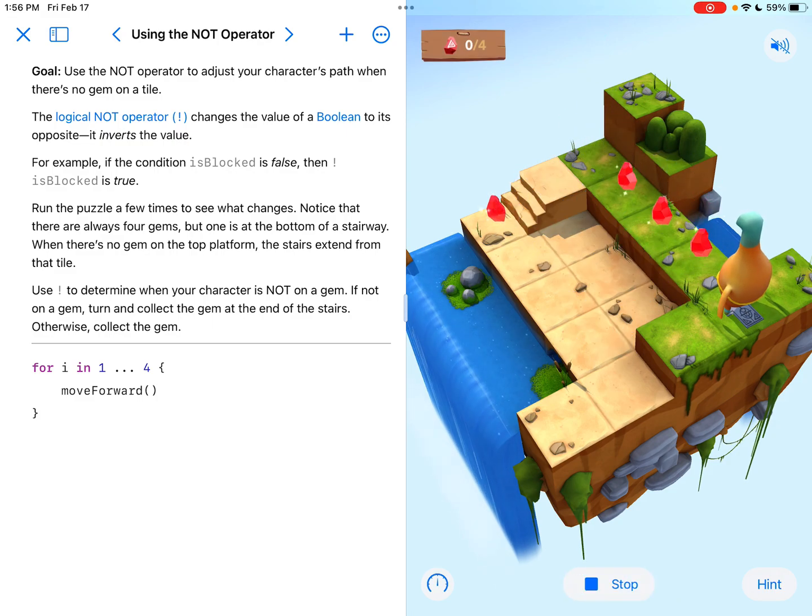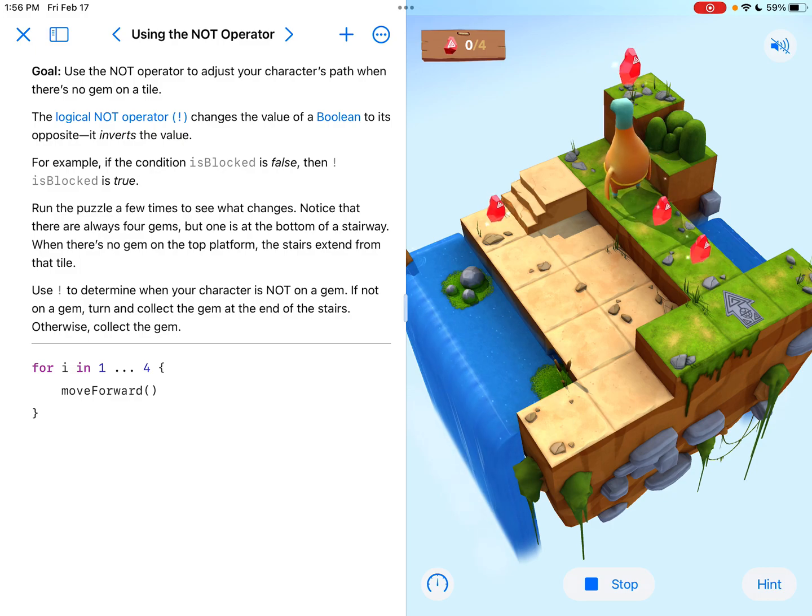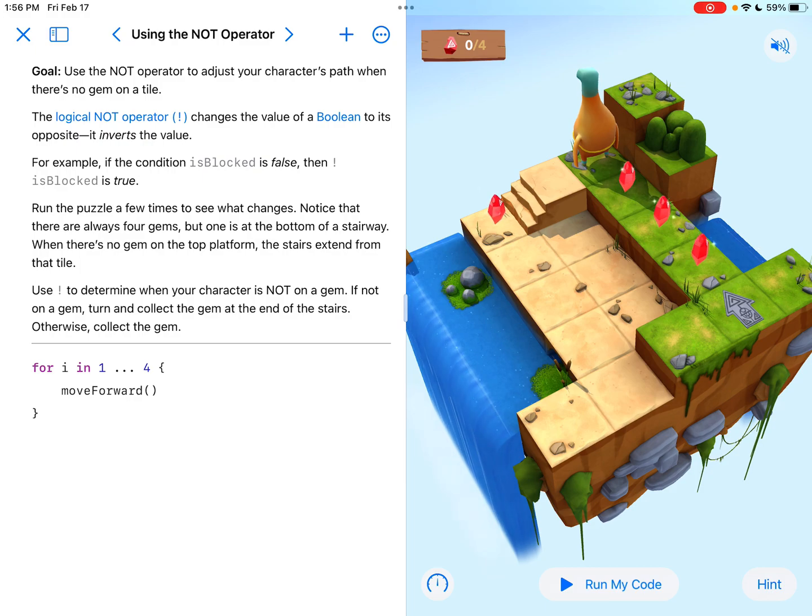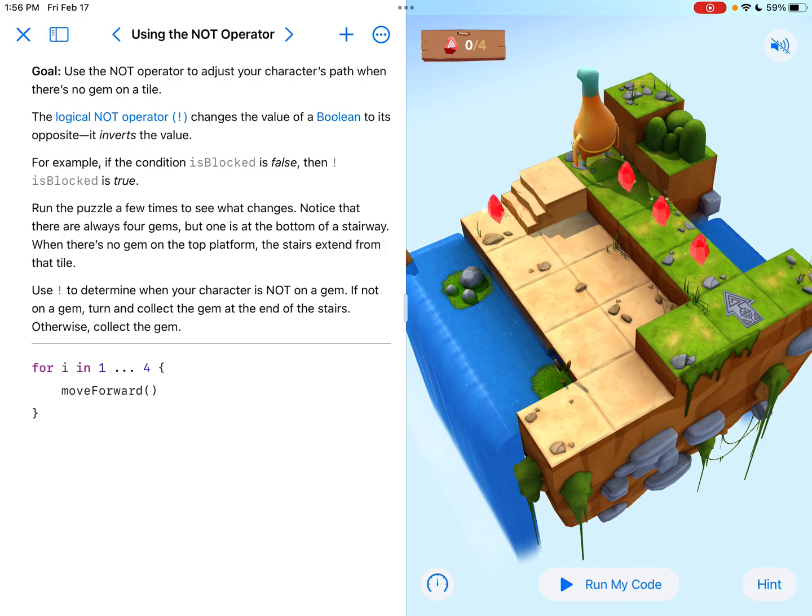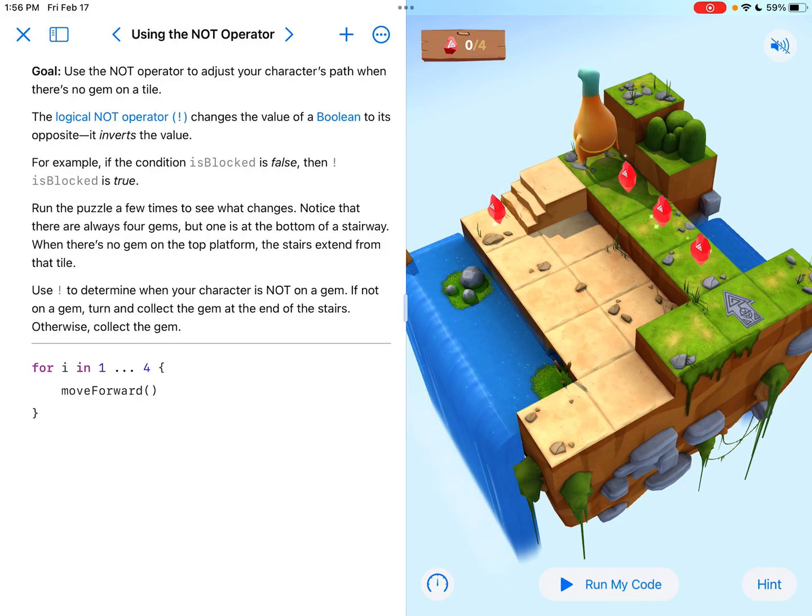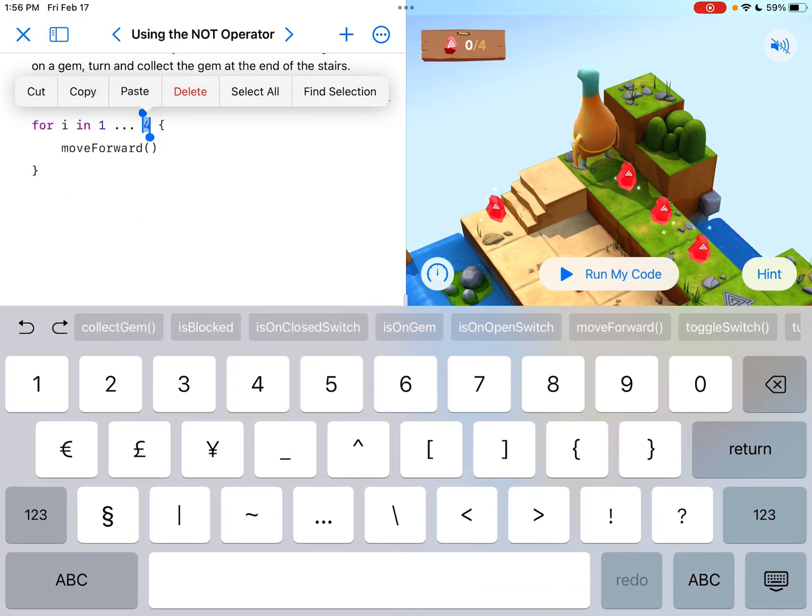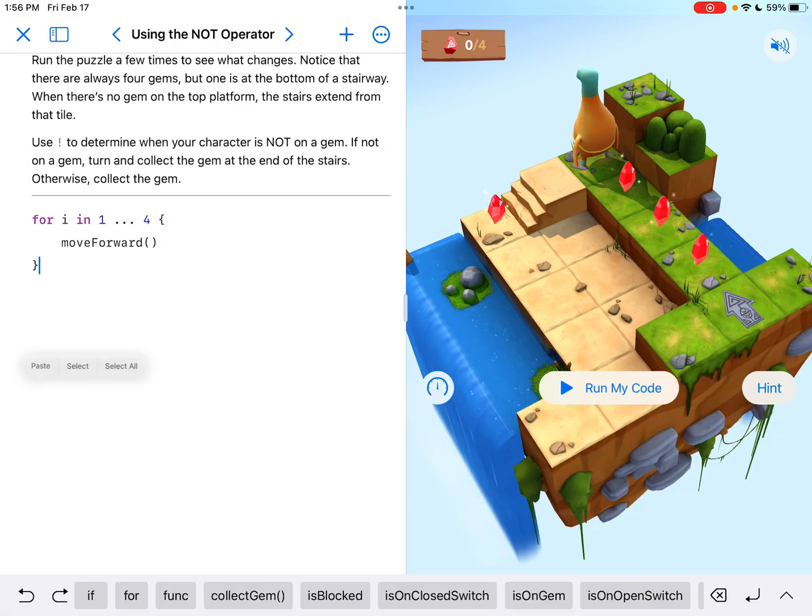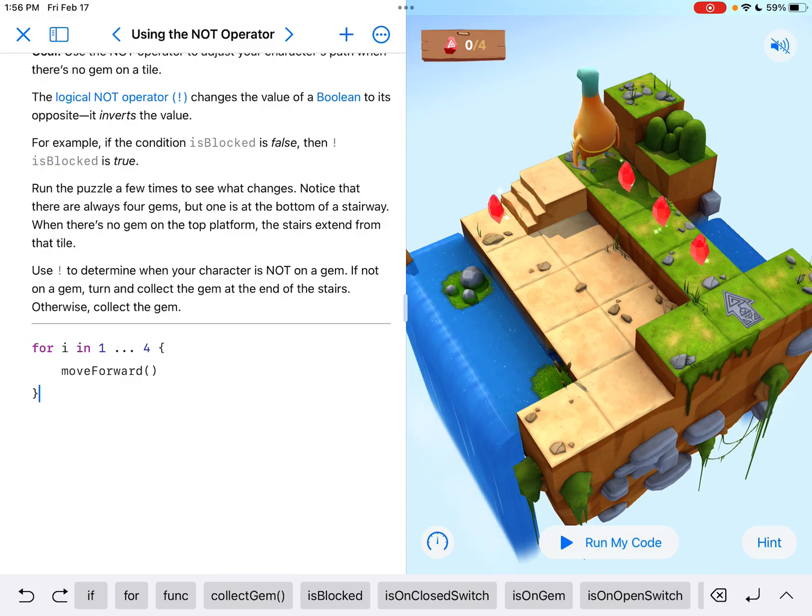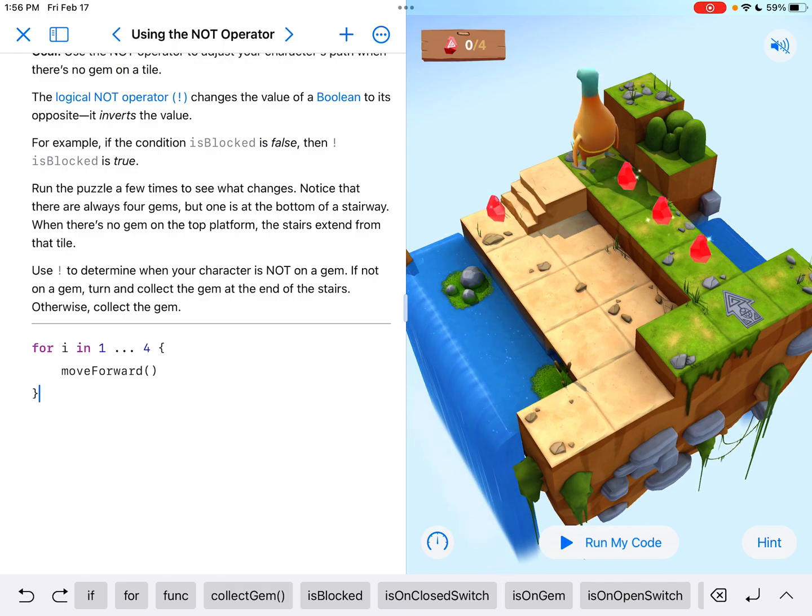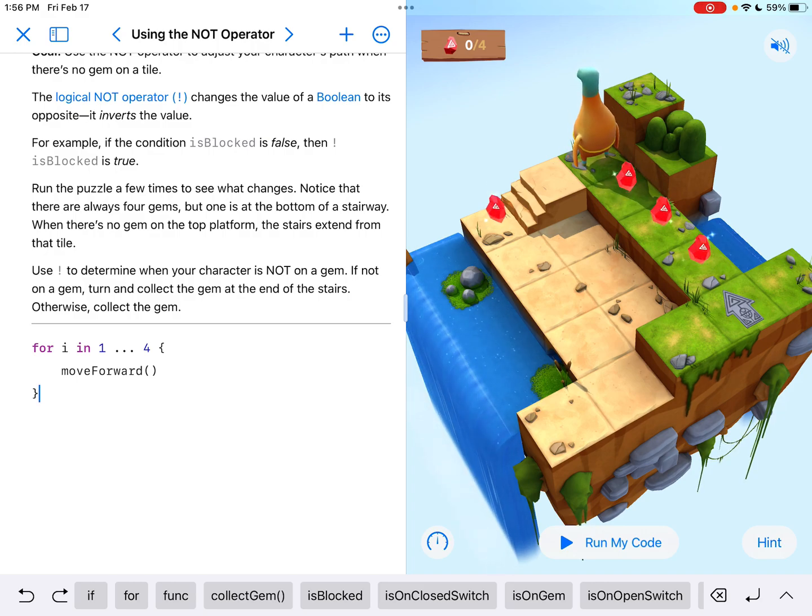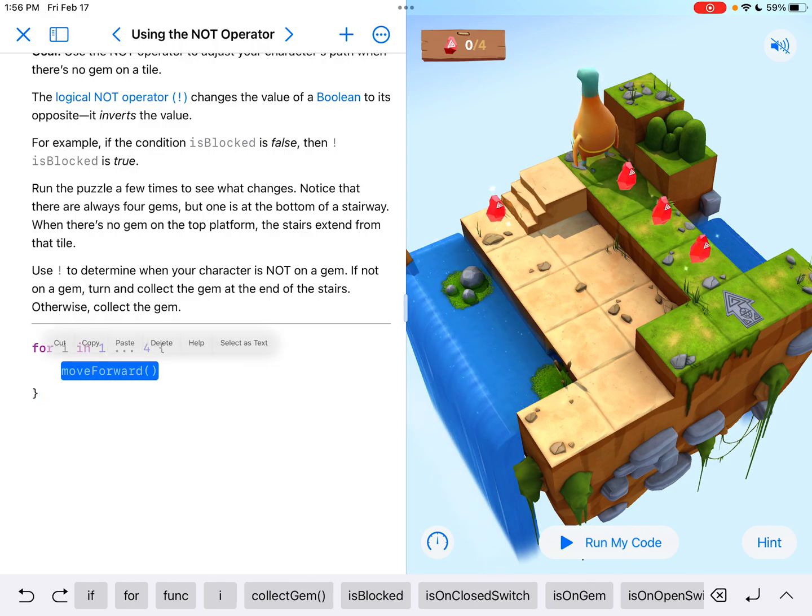So it says, run the puzzle a few times to see what changes. Notice that there are always four gems, but one is at the bottom of a stairway. When there's no gem on the top platform, the stairs extend from that tile. So they have a loop set up for us already. It's a for loop and they are looping it four times. And right now it's just set up to move forward. It says, use the exclamation point to determine when your character is not on a gem. If not on a gem, turn and collect the gem at the end of the stairs. Otherwise, collect the gem.